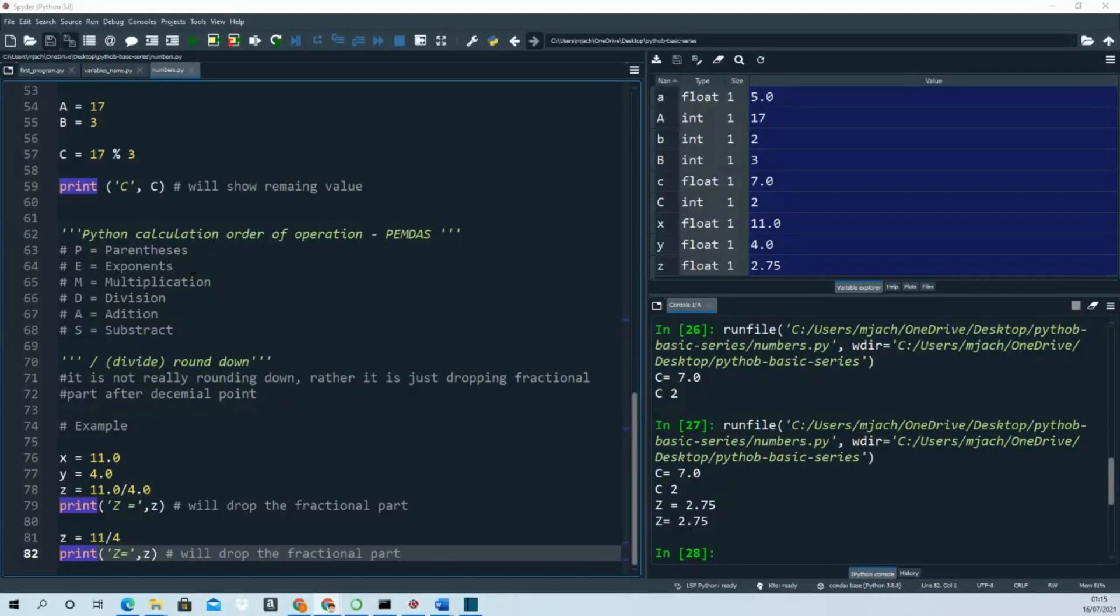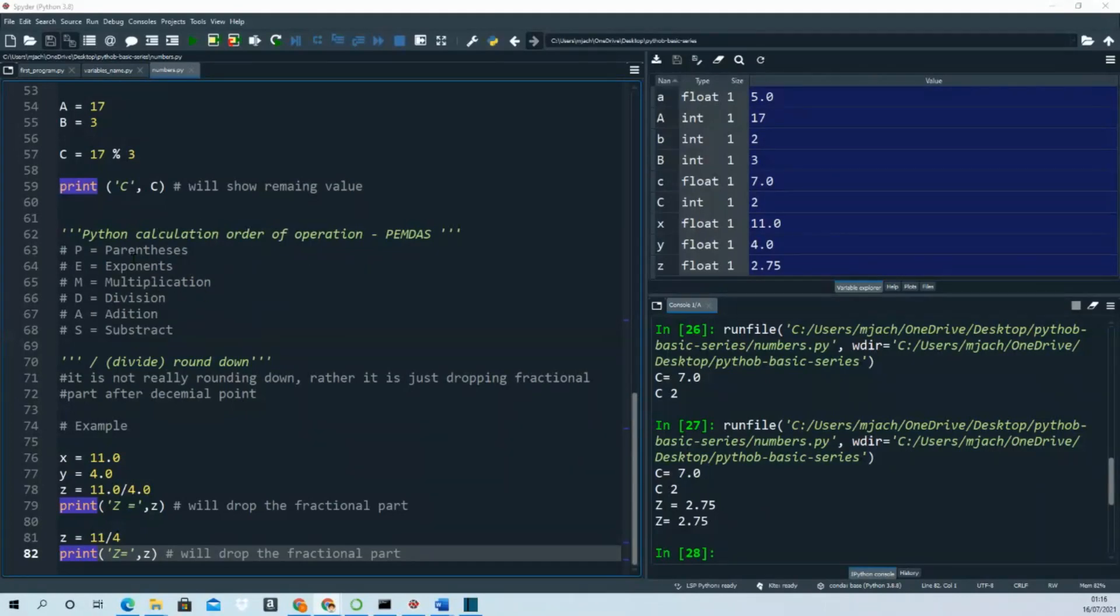PEMDAS - we all know in mathematics this is how we do mathematical operations. First parenthesis, then exponents, then multiplication, division, addition, and subtraction. It's easy to remember as PEMDAS. If you remember this, you can follow step by step which comes first.